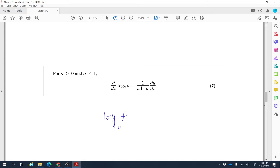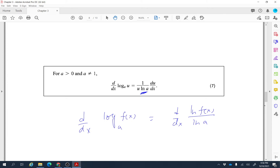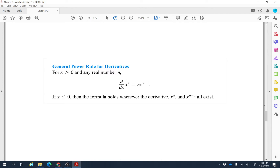For log base a of f(x), use the change-of-base formula: log_a(f(x)) = ln(f(x)) / ln(a). Since ln(a) is constant, bring it outside and differentiate ln(f(x)) to get f'(x)/f(x). This confirms the derivative of log_a(u) is 1/(u · ln(a)) · (du/dx). There is also a related limit definition for e connecting exponential functions and limits.